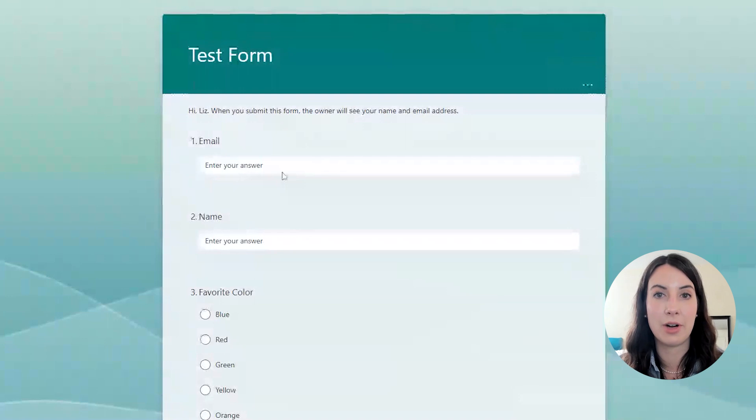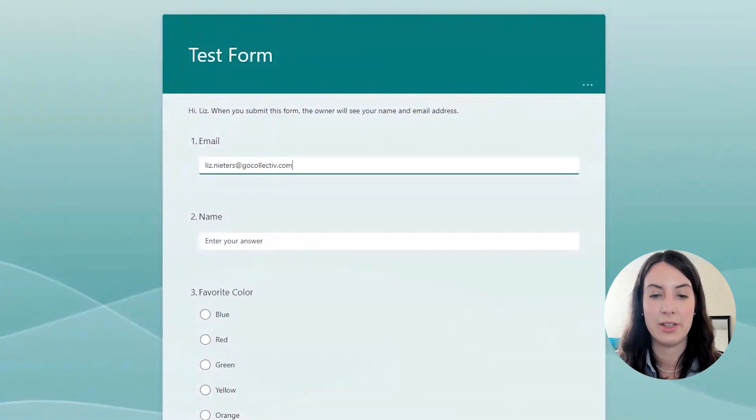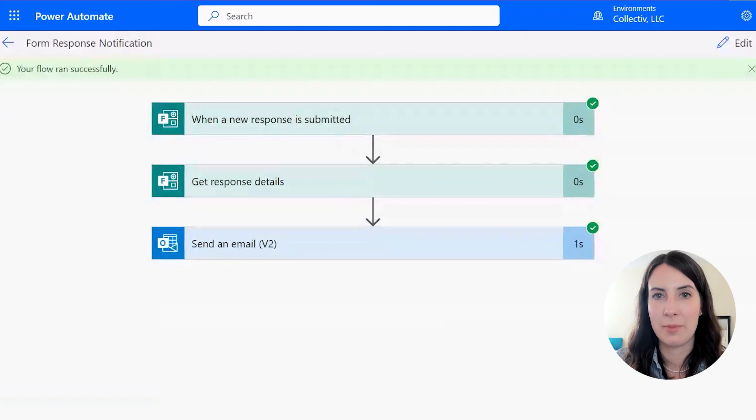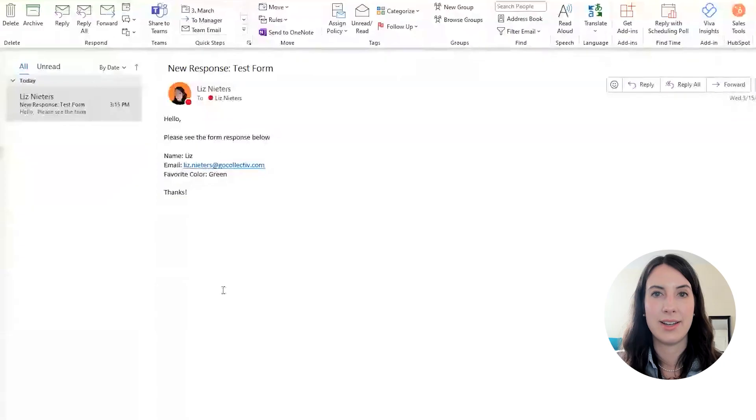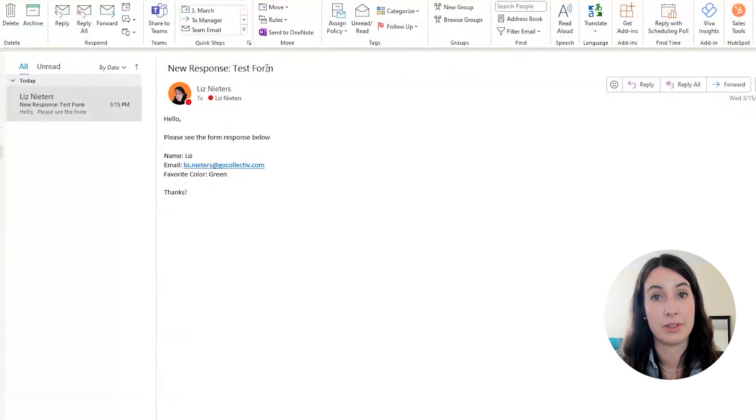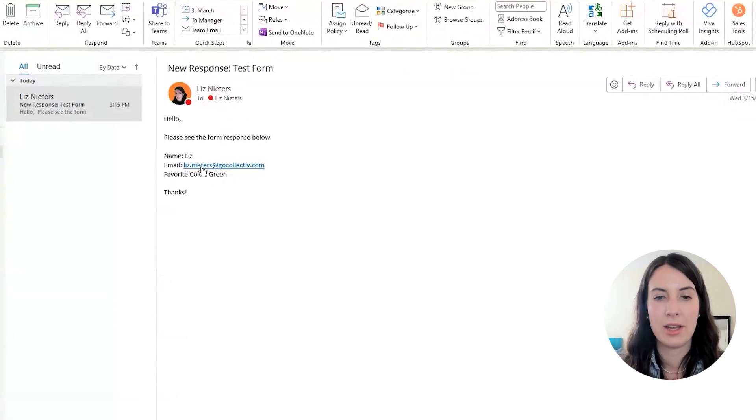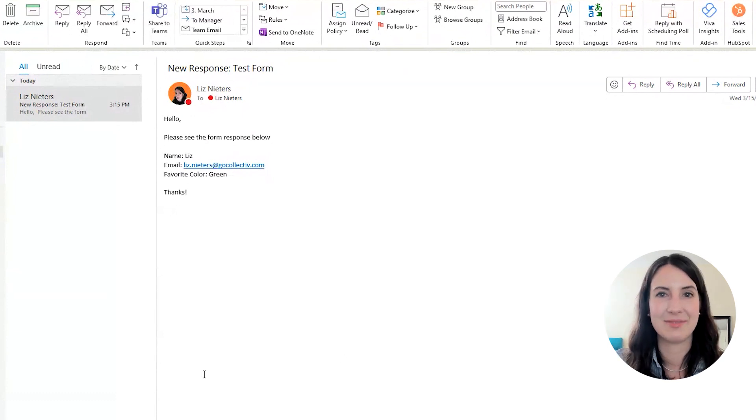So I'm going to fill out our sample form really quick. My favorite color is green. And our Power Automate flow ran successfully. And here is the email that was generated. So you can see I have the subject that we told Power Automate to use and the form response here, my name, my email, and my favorite color.